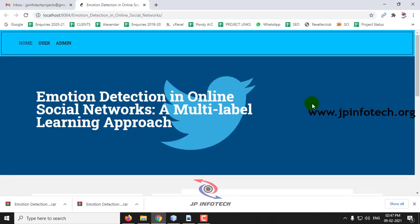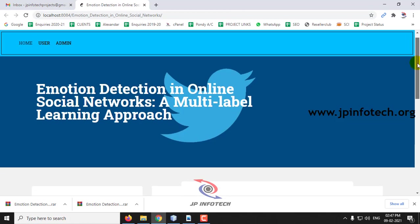This is the home screen of the project, which adds the project title: Emotion Detection in Online Social Networks, a Multi-Label Learning Approach.